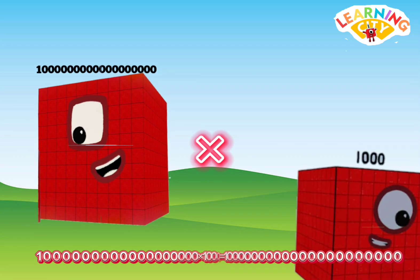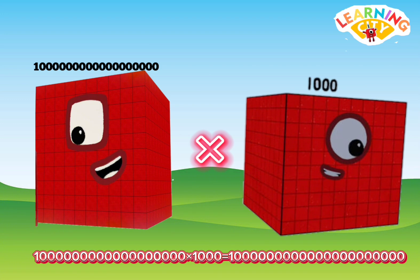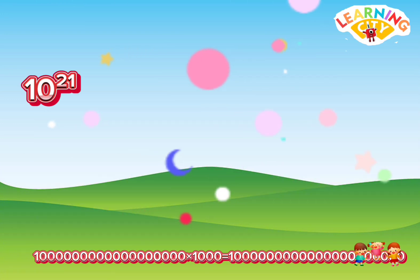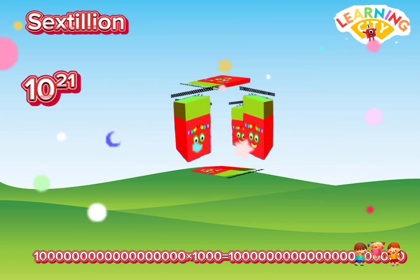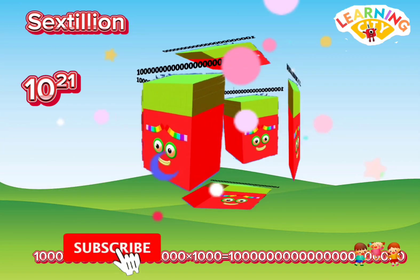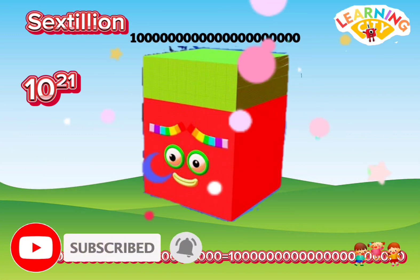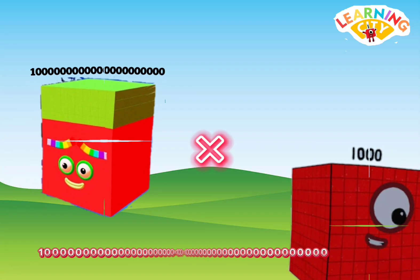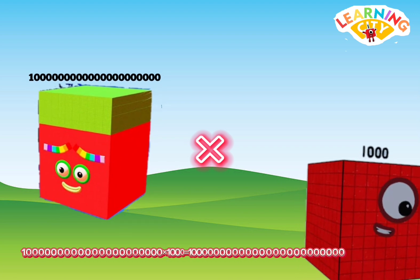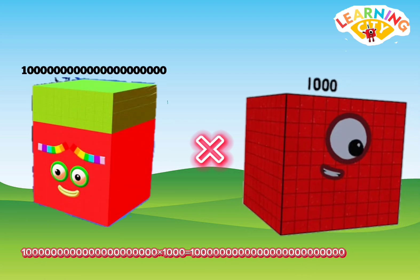Quintillion multiply thousand equals sextillion. Sextillion multiply thousand equals...